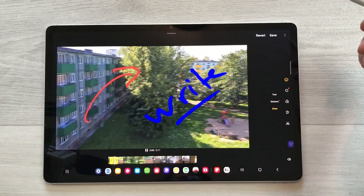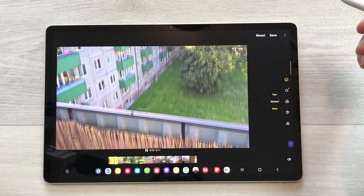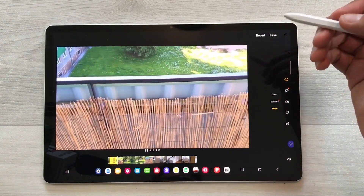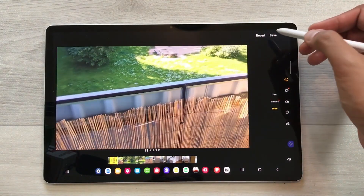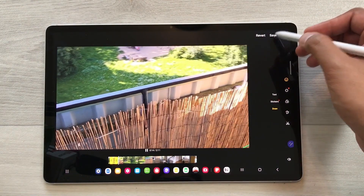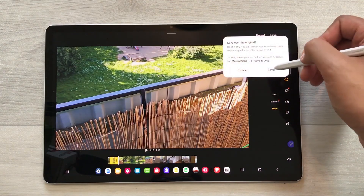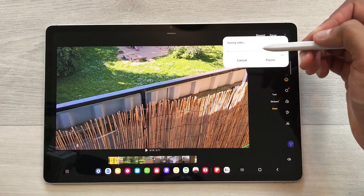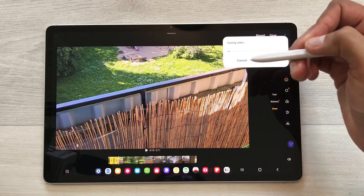You can make different kinds of presentations and videos using this option. Once you finish, select the Save option and then later you can share it with your friends or colleagues.